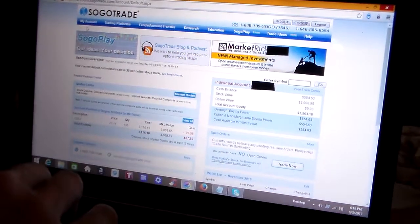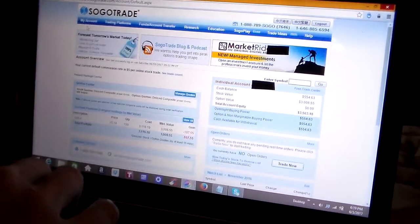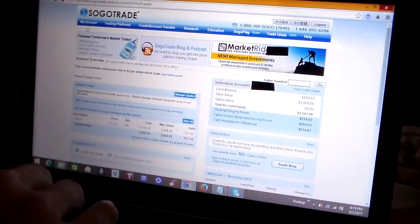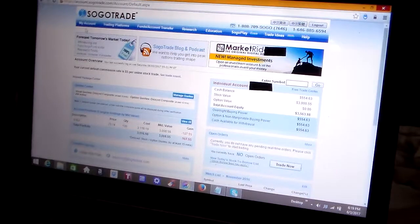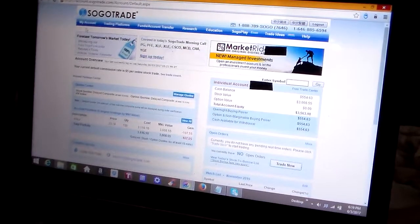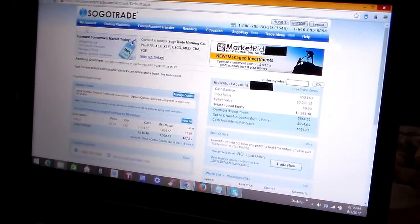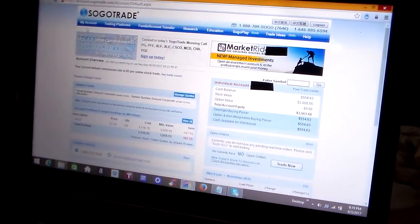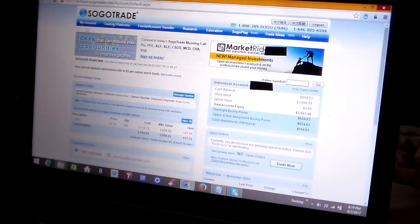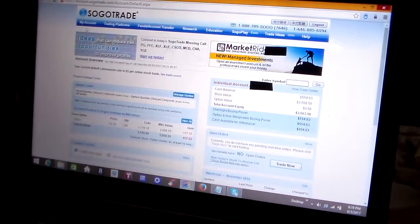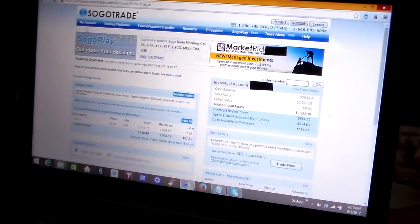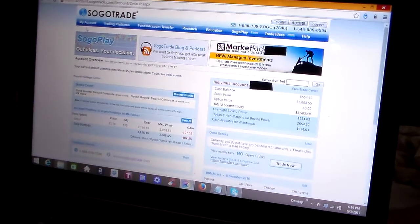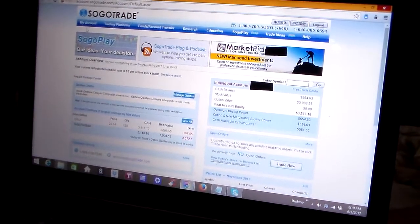Hey everybody, Money Guy here. I'm going to be making a whole bunch of videos on how to use the SogoTrade website, how to use the Robin Hood investing app, how to make money, how to invest, how to be happy and have fun.